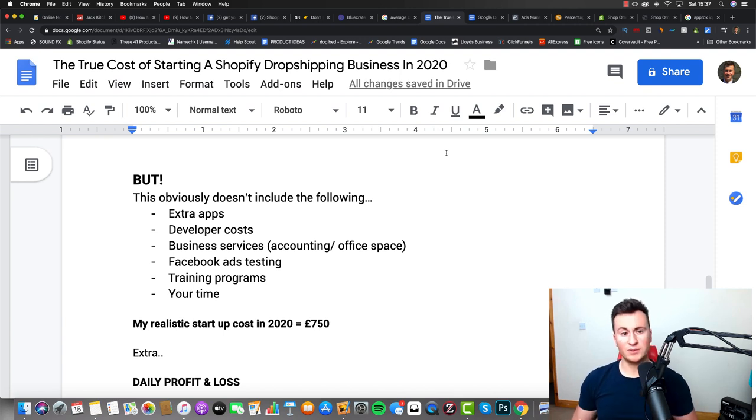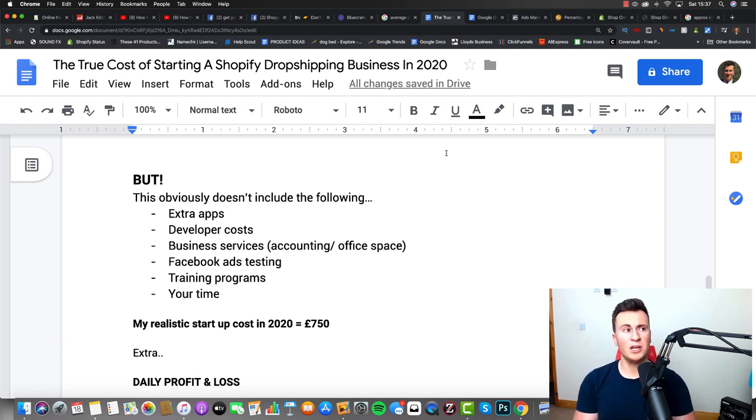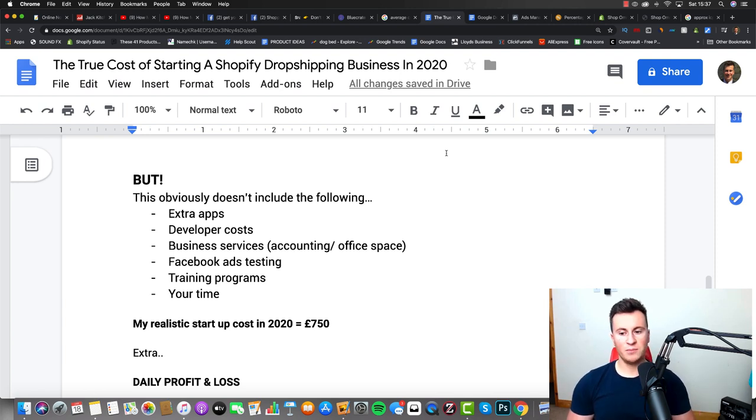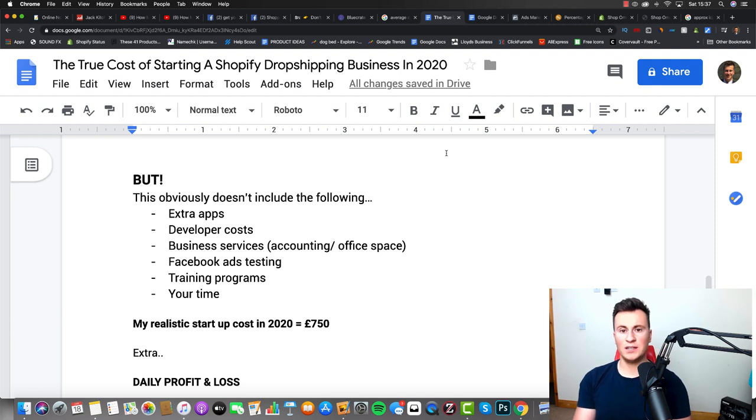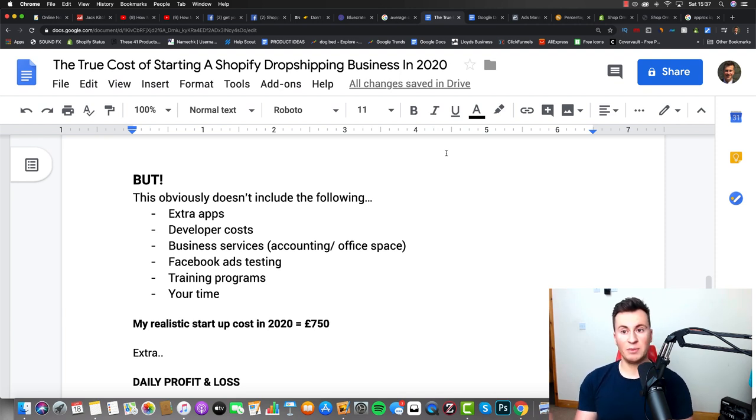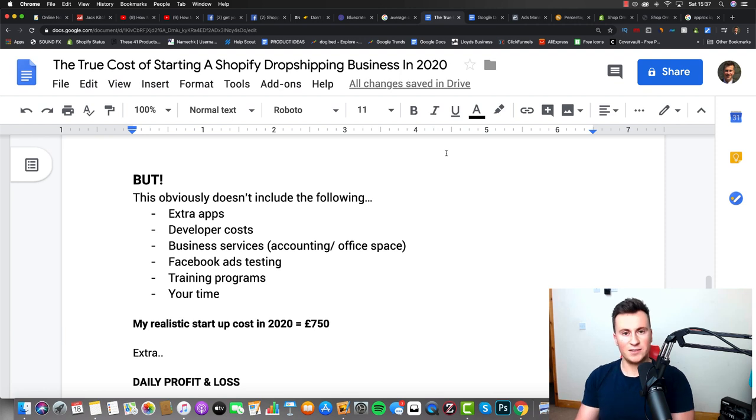And then finally there's your time as well. Not many people when they work for themselves will factor in their own time, but the way you've got to look at it is if your business makes £20,000 a year but you're working 60 hours a week, then you're probably realistically only paying yourself about four or five pounds per hour, which is less than minimum wage currently in the UK.